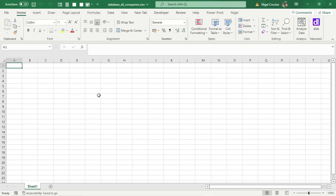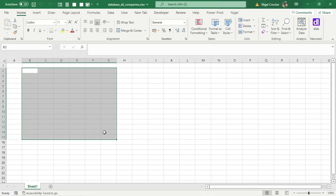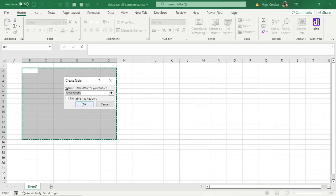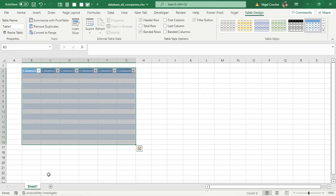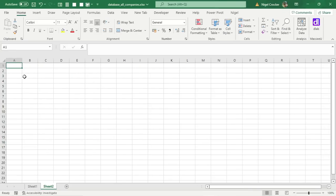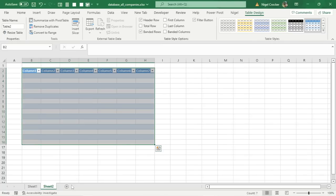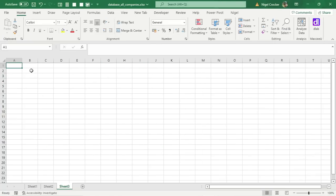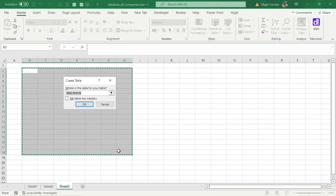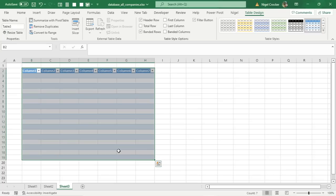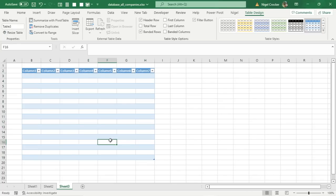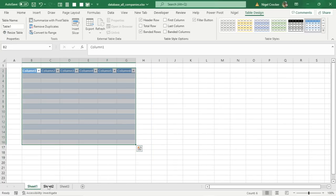Let me give you an example by creating some tables quickly. Select the area, Control+L, click OK. Open another sheet, same thing — Control+L, click OK. Make a third one — Control+L, click OK.